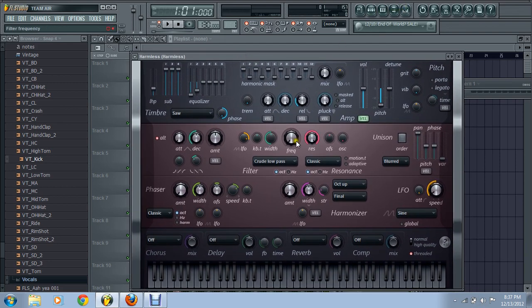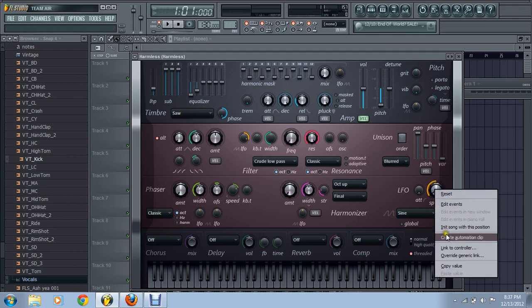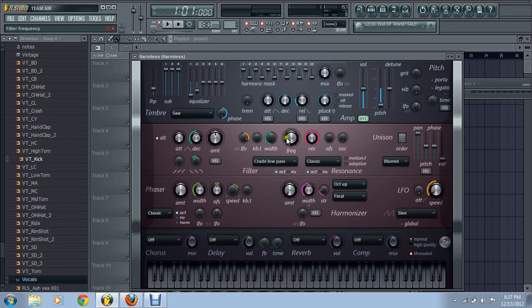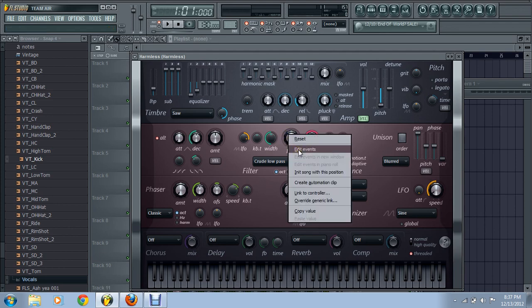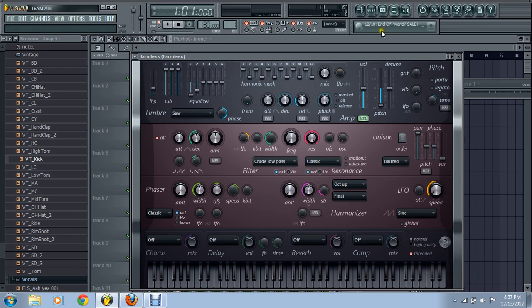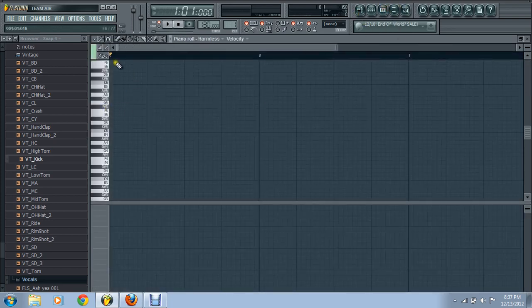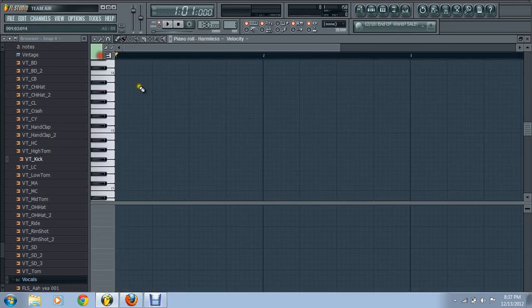Here's what you do next if you want to set your LFO speed. Here's the best way I find it — instead of using automation clips with this, which is really hard. Right-click on frequency. But before you do that, you have to go to piano roll and put something in there. It doesn't matter what — I'll just throw something together real quick.